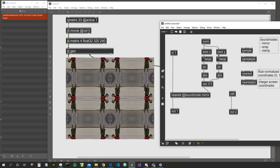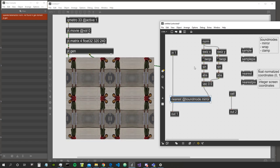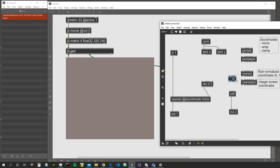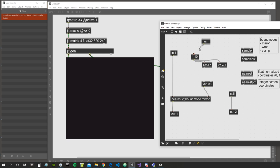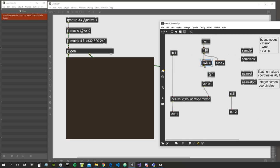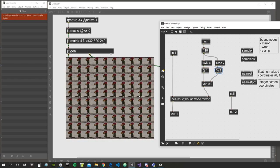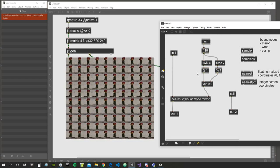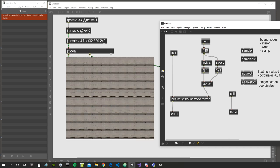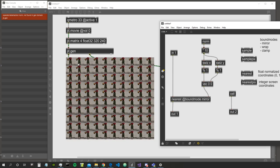Instead of using sine and cosine, we could use a time value and multiply the coordinates by for example 10. Then apply modulo 1 so coordinates always stay between zero and one. This gives us the video sampled ten times - ten times the whole video tiled into the same output space. Very nice.